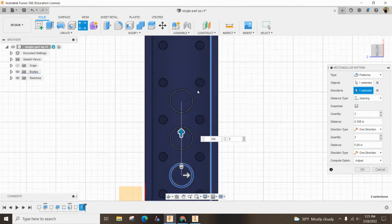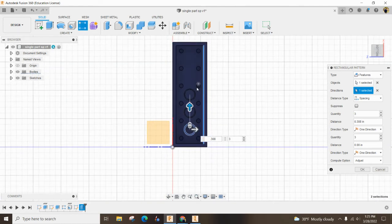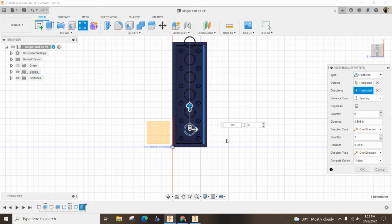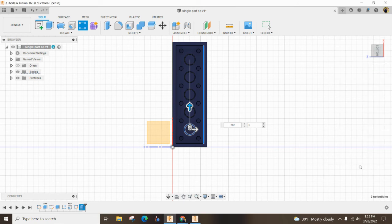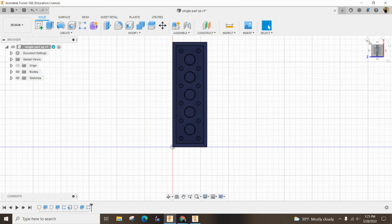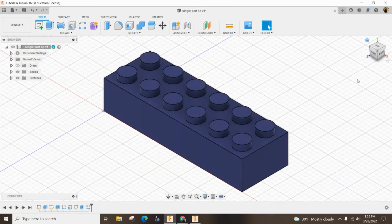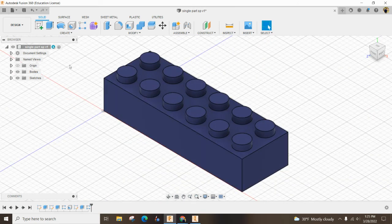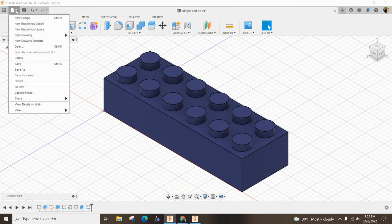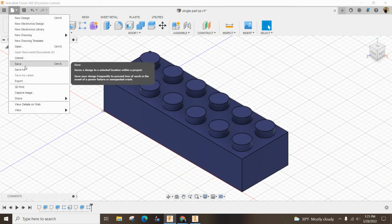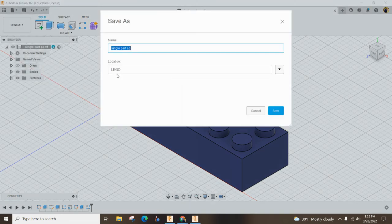And then we want, how many more of these do we want? So if I said six, that would be too many. So we always want one fewer. So we'd go five. Okay. And now we have that all made. So file save as two by six.